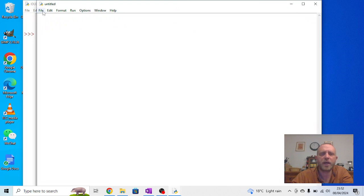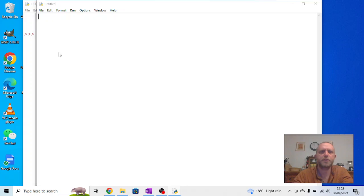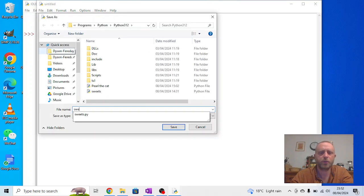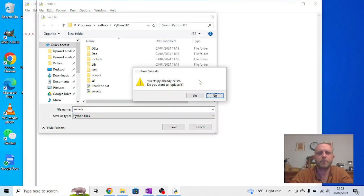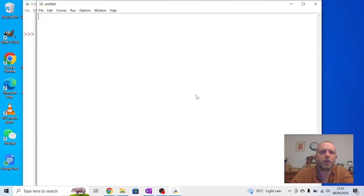Okay, so I'm going to create a new file, I'm going to save it, and for this one I'm going to call it suites, and you'll see why in a second.